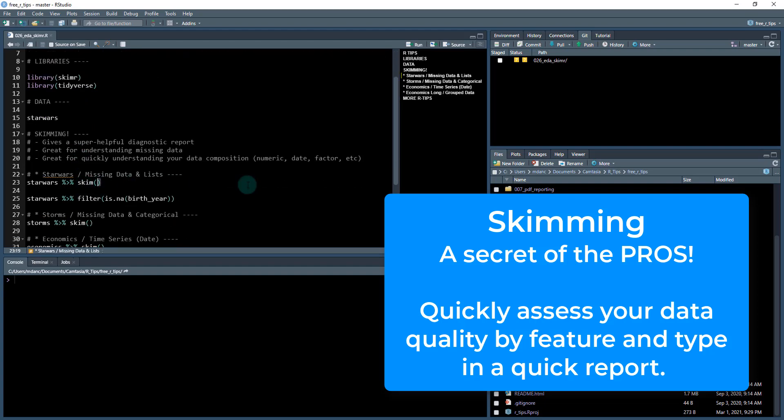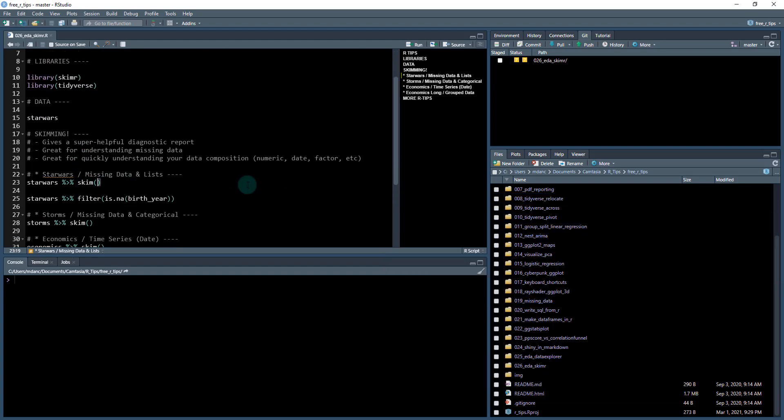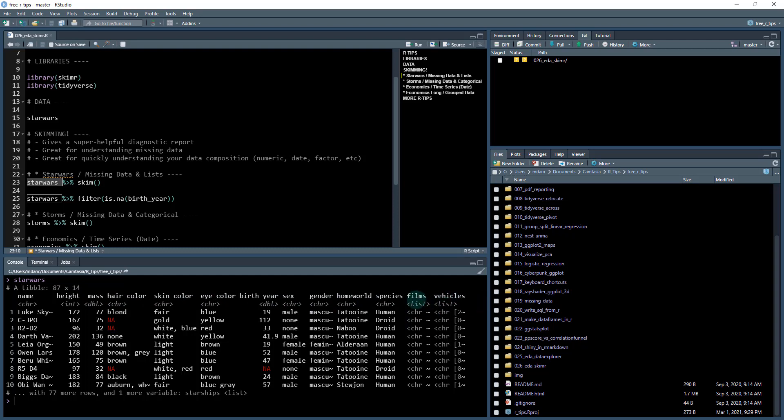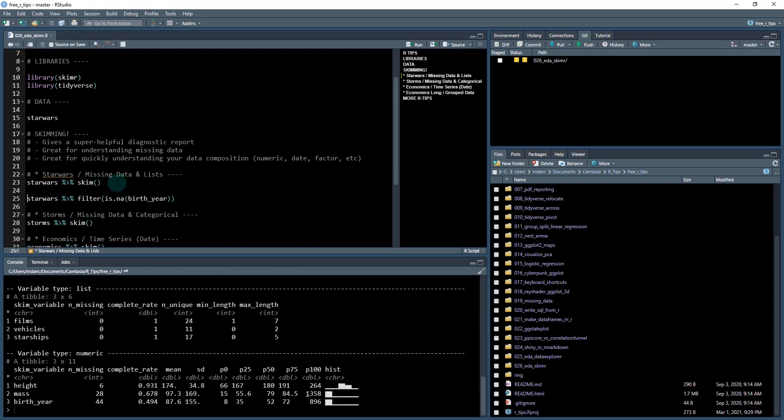Here's what it does. I've just got a data set right here. It looks like Star Wars. This is a really cool data set that comes from, I believe the D plier package. And it's got Star Wars characters and some information about them. And it even has some kind of weird features in here that are actually nested features there, they have lists. So say you want to check this thing out, what you do is you run skim.